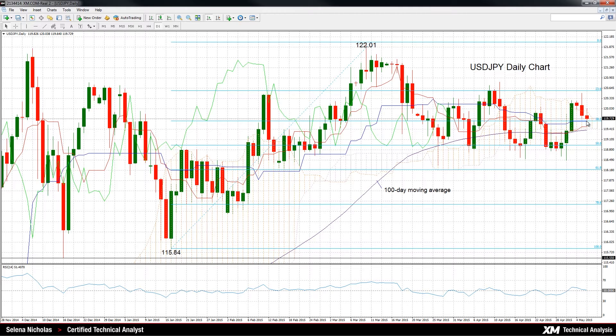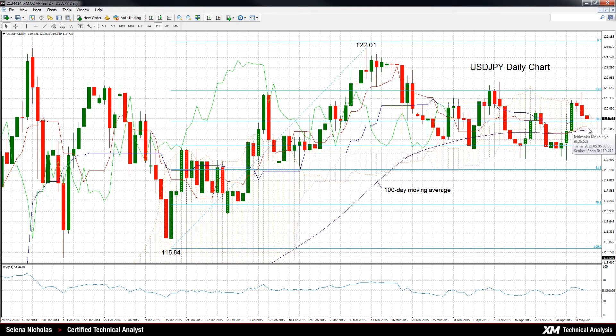Below this support level, we can see that the 100-day moving average will likely be good support also, and this level is at 119.36.